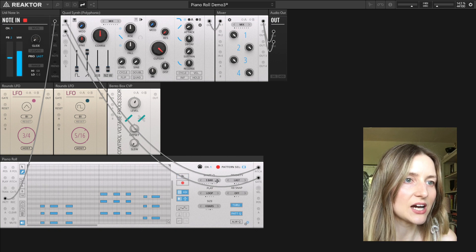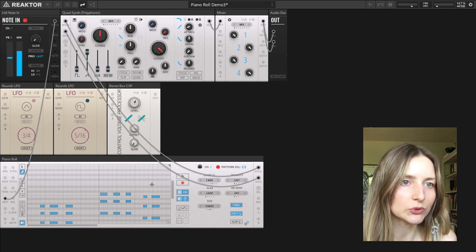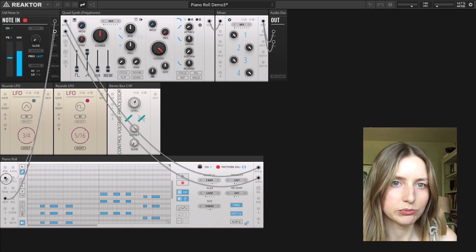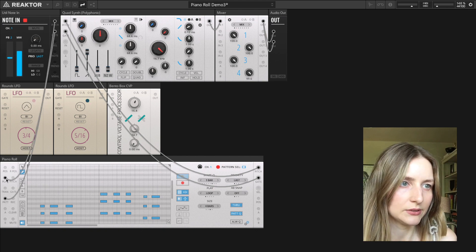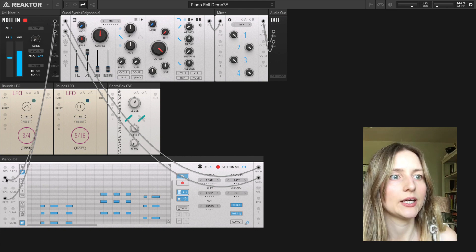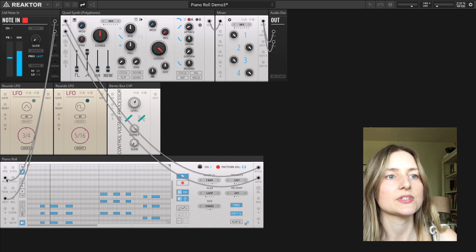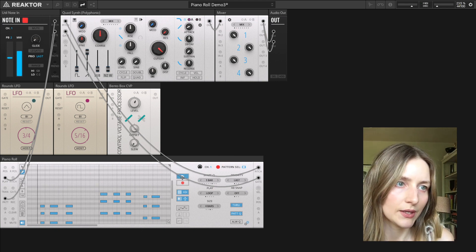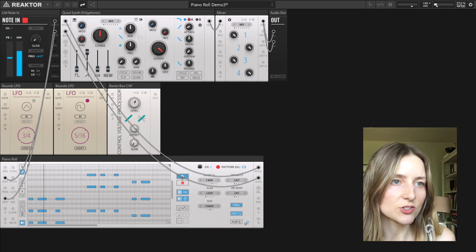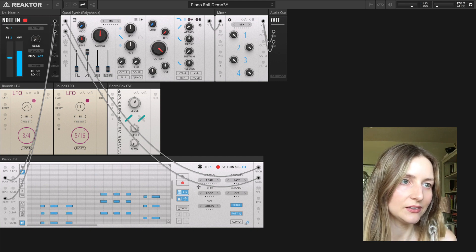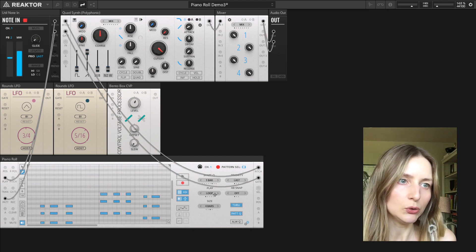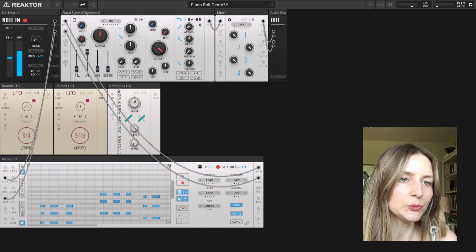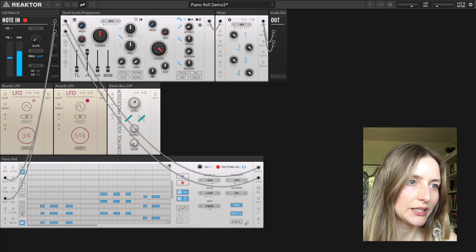If I want to start and stop the sequences from my MIDI keyboard, I can connect the gate port on the note-in block to the play port. Now when I press a key the sequence starts, and when I release the key the sequence stops. I can select how the patterns are triggered using the play mode setting — it's currently set to loop, meaning the pattern will loop continually while it's playing.